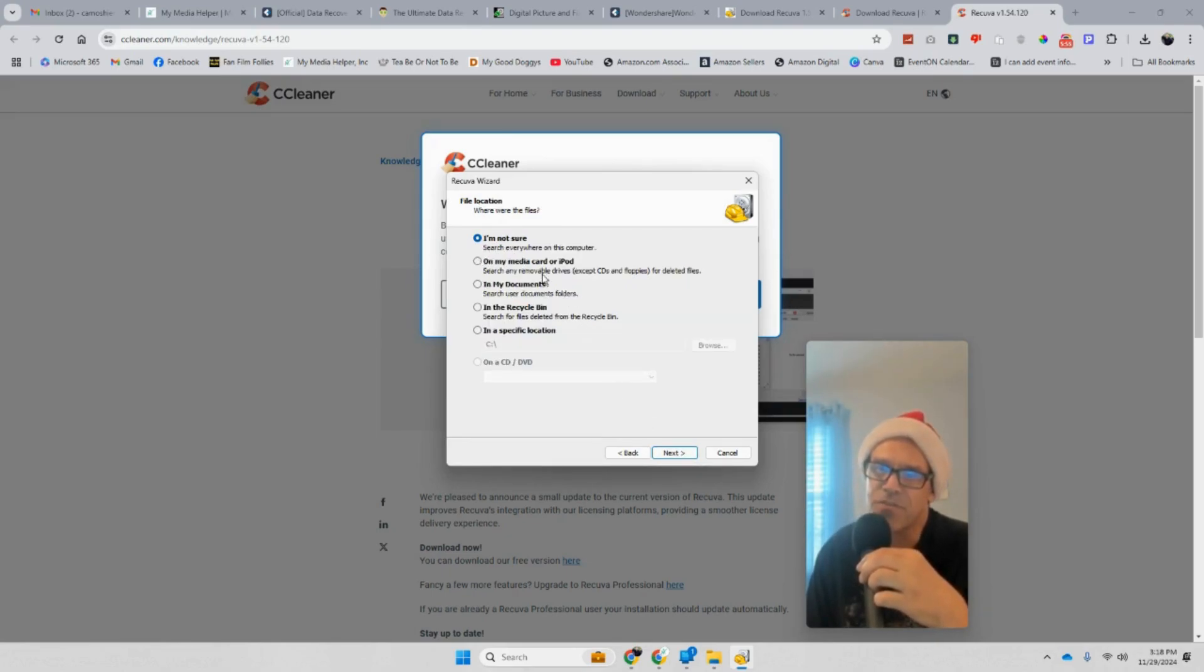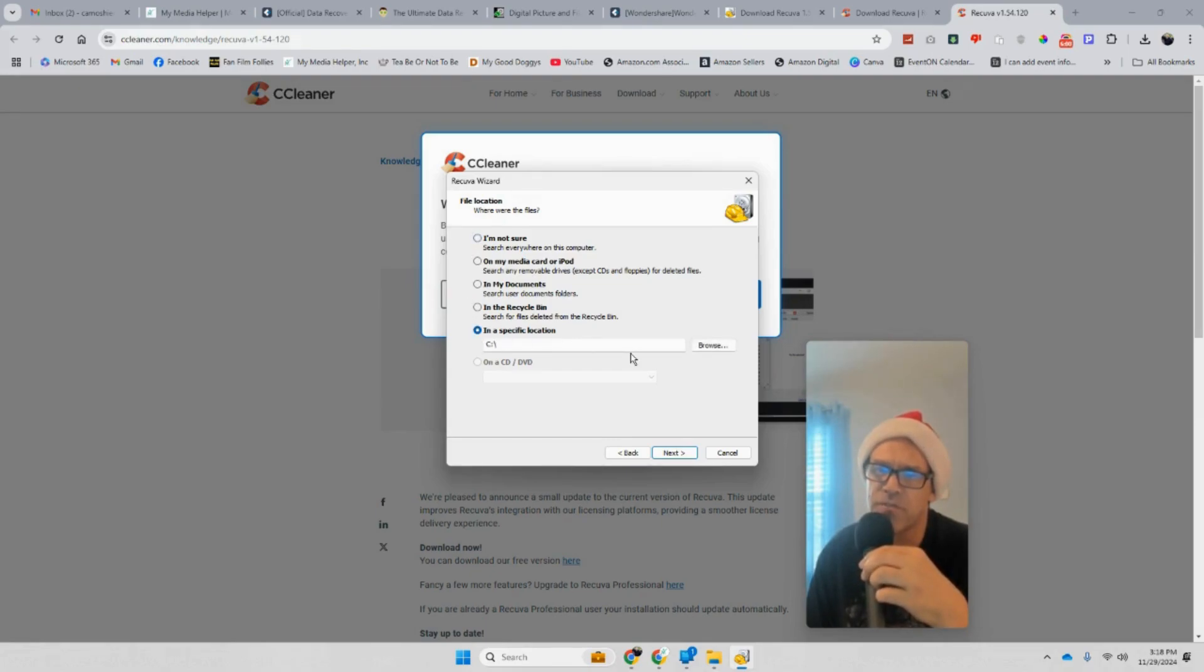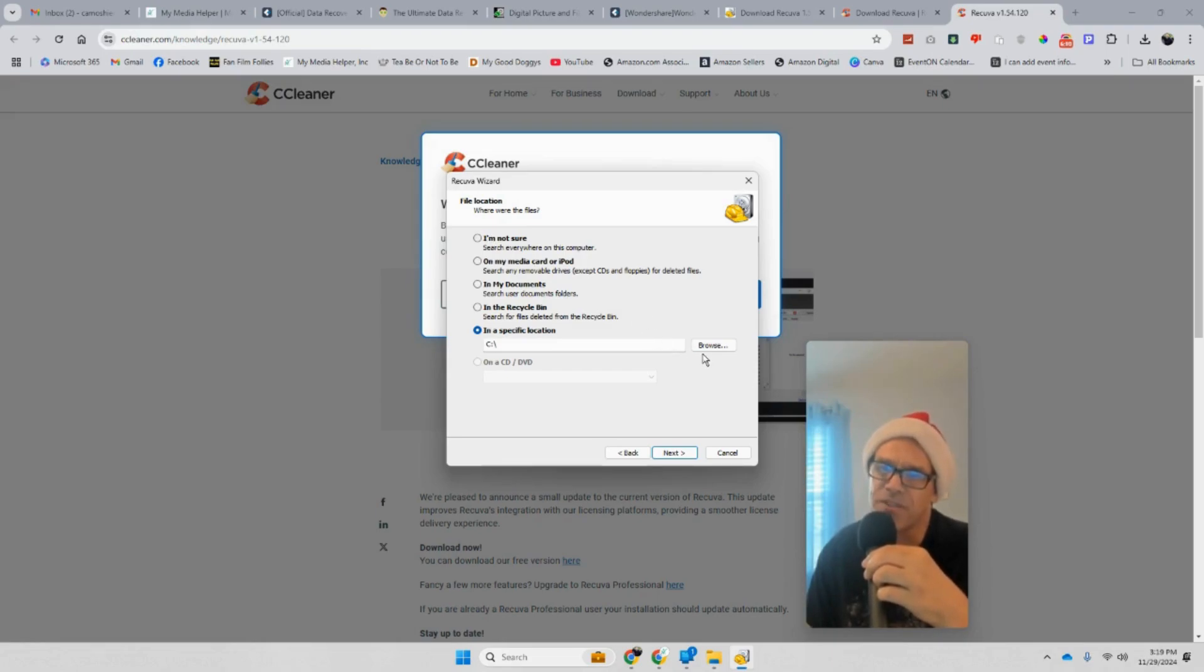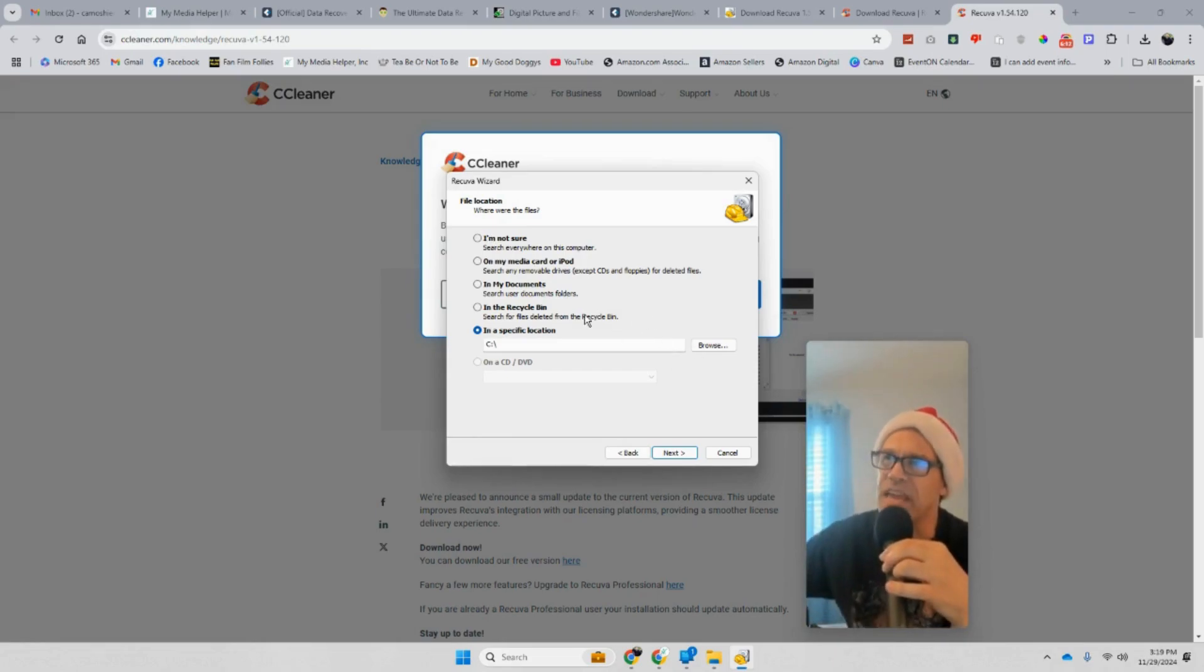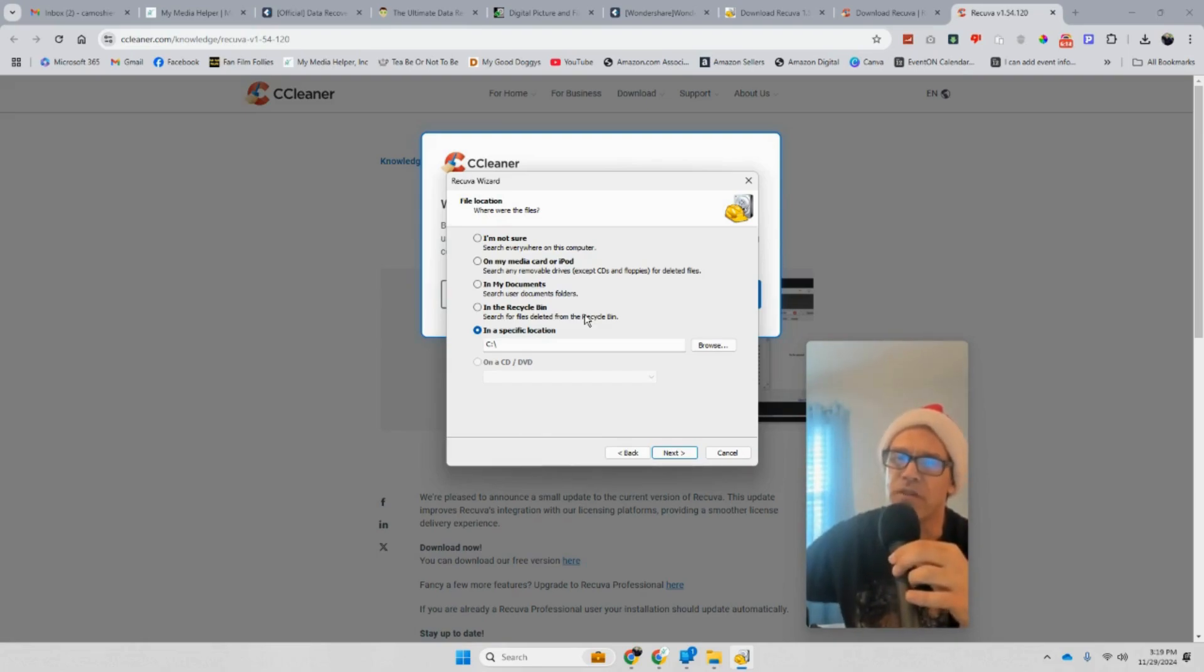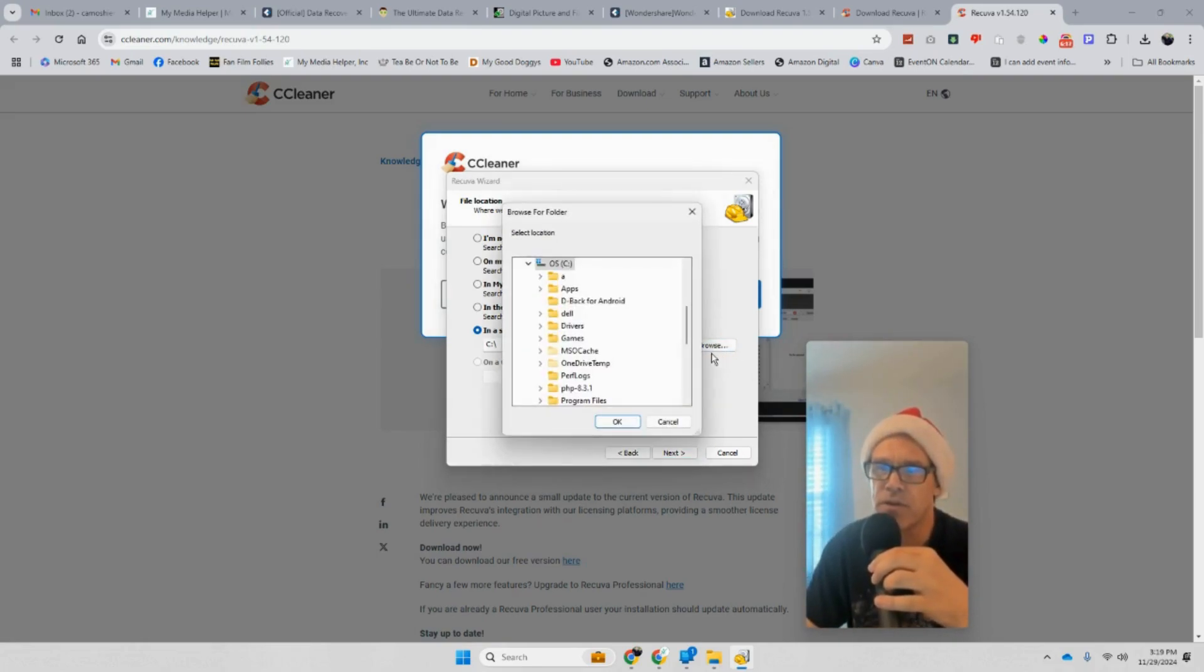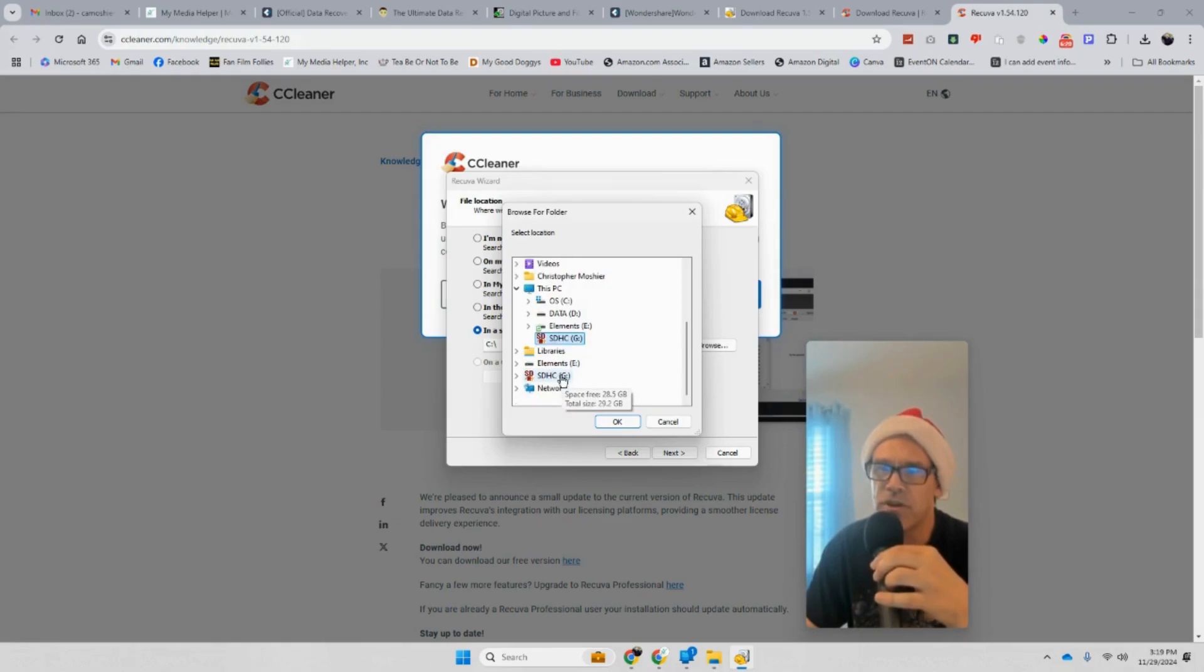Just not on the C drive. Here we go, this is where it asks you. You can say I'm not sure if you're not sure where it's sitting. I do, so I'm going to be on the G drive, which I believe is the drive that was pulled up for that SD card. If you happen to know your drive for your SD card, go for it.